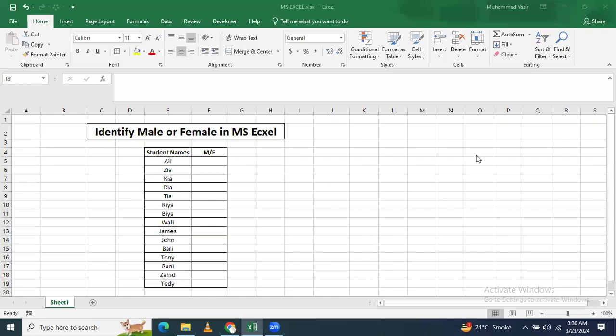In this video we'll learn how to identify male or female person in a list given in your Microsoft Excel.